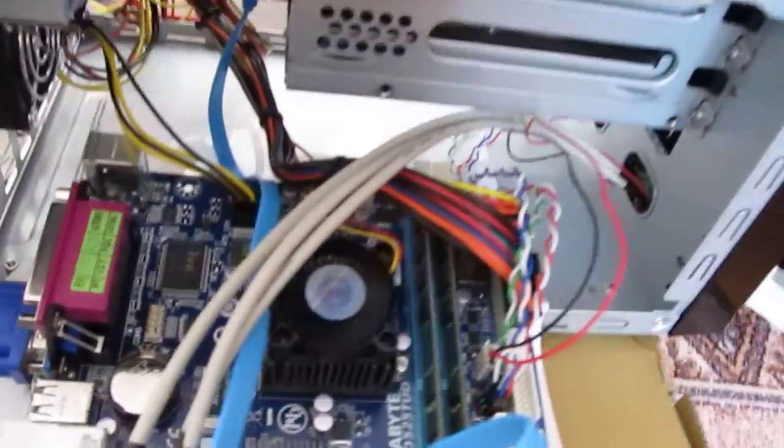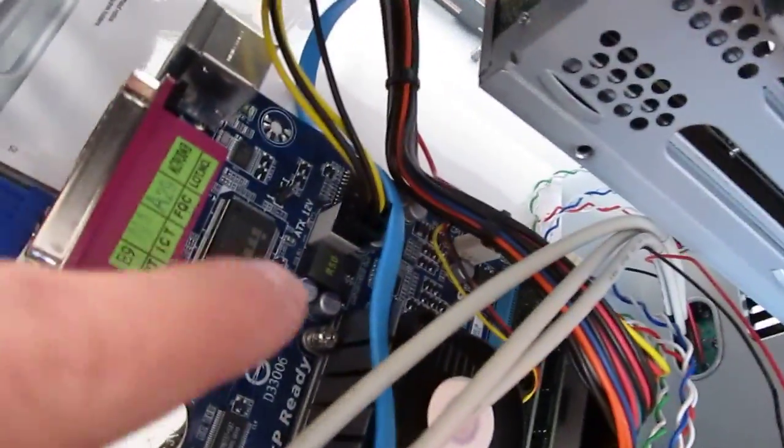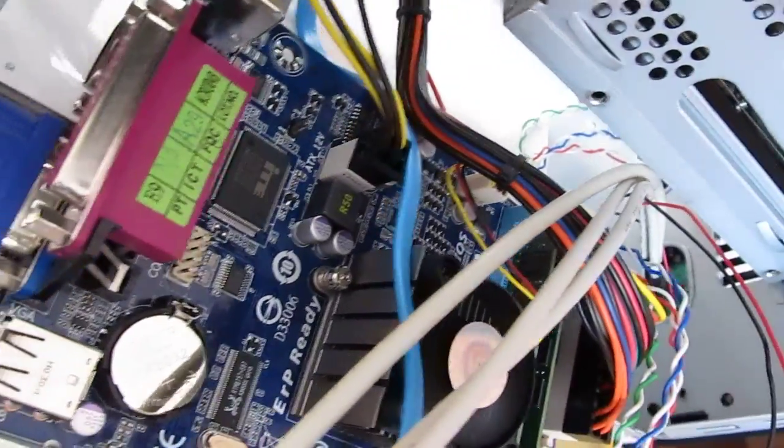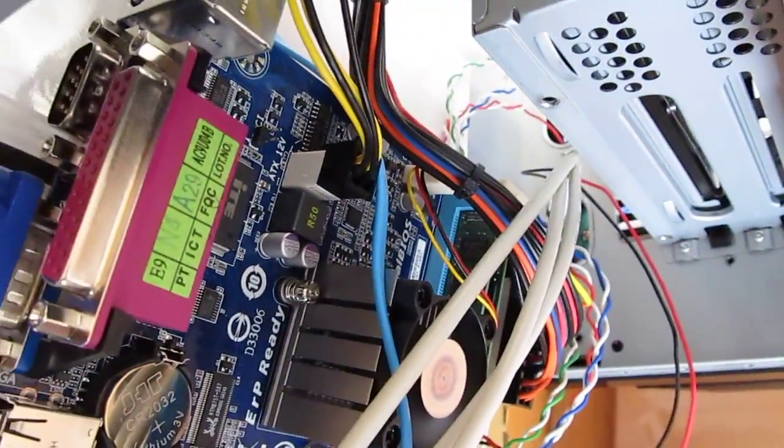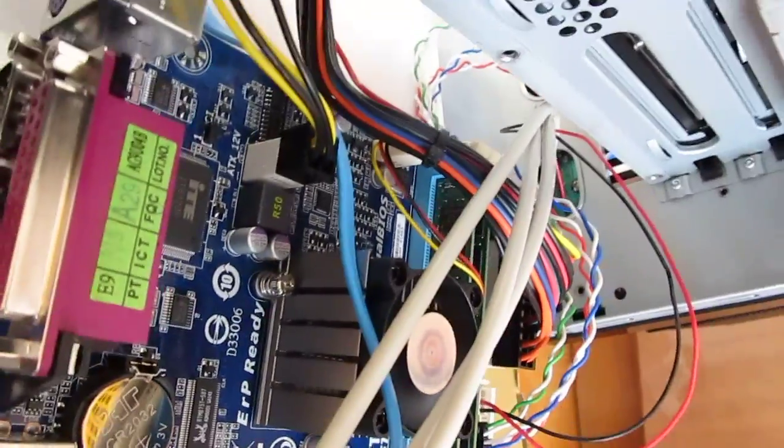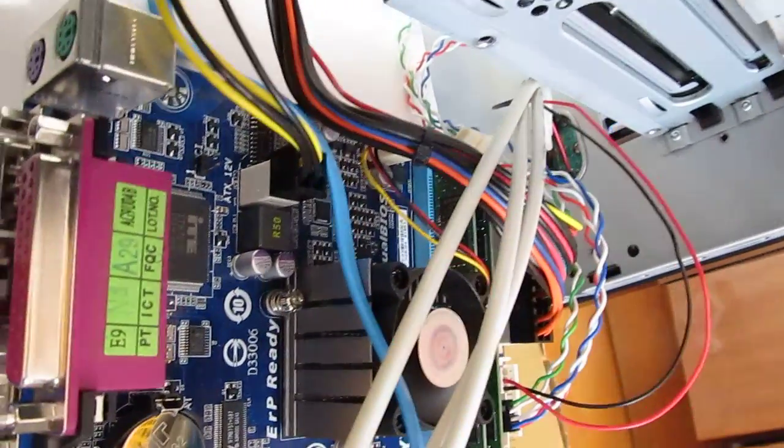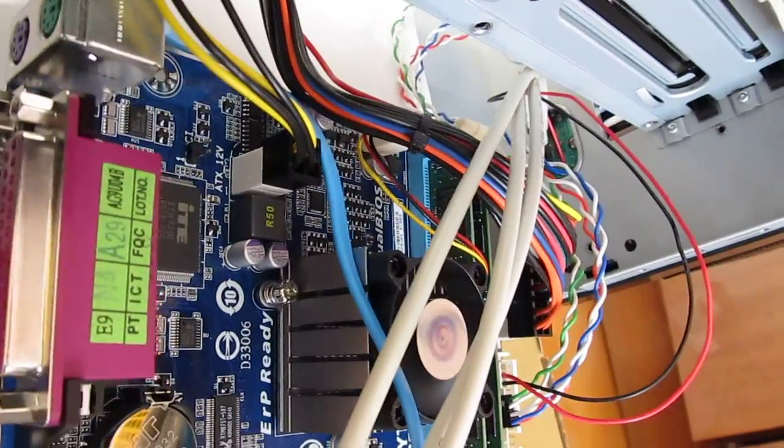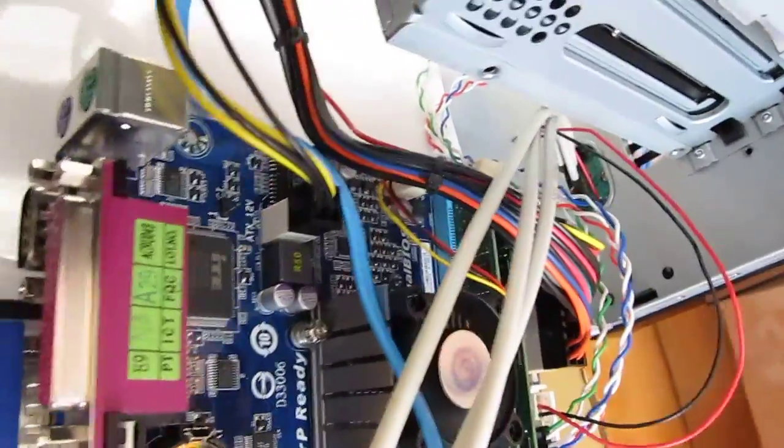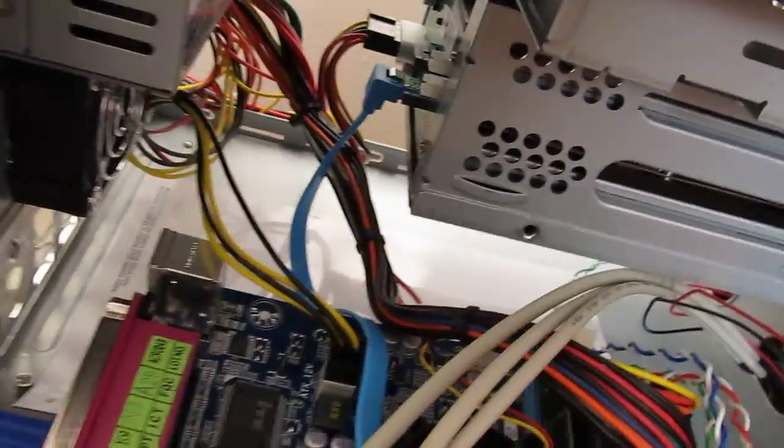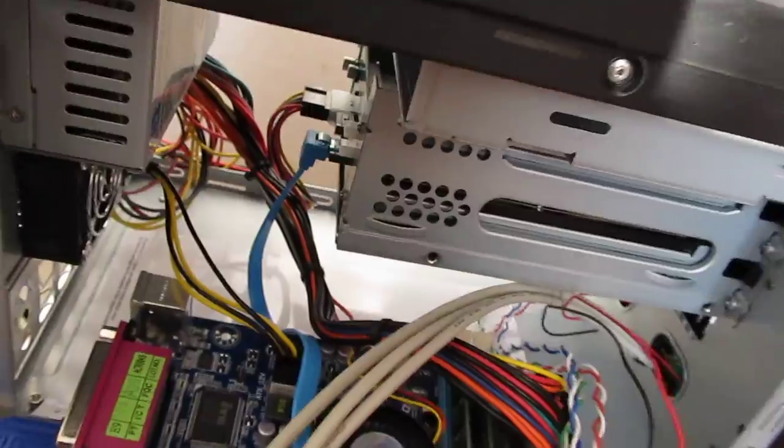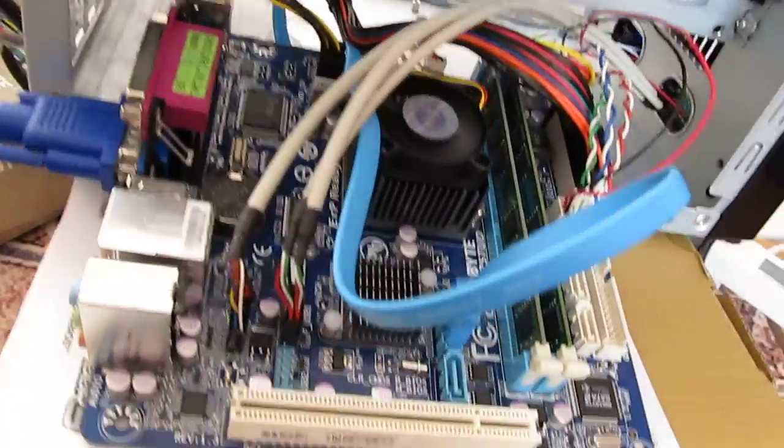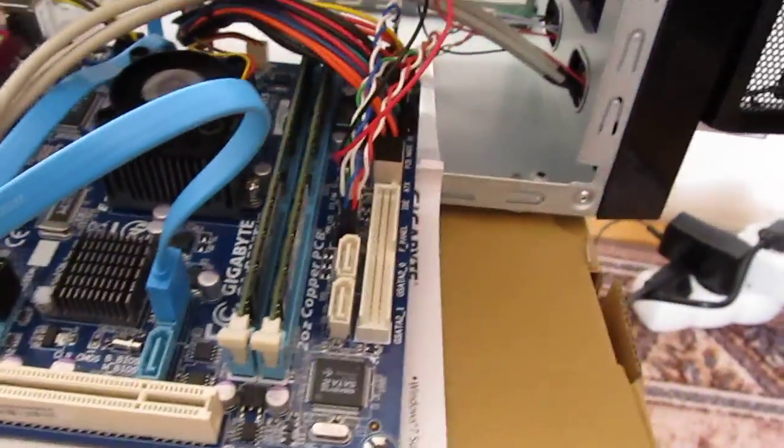Now, the P4 connector over here is connected as well, because the mainboard manual says it would not work without this one. I'm happy that the power supply has this connector. And that's pretty much it.